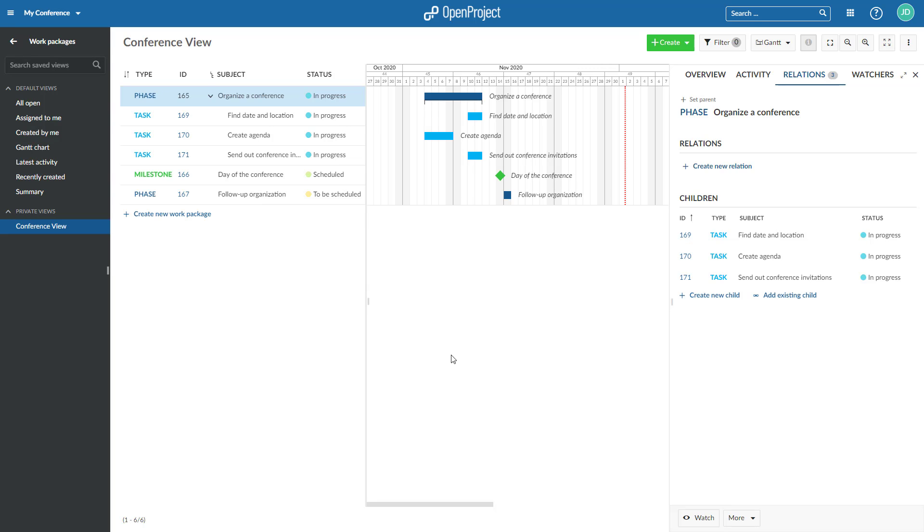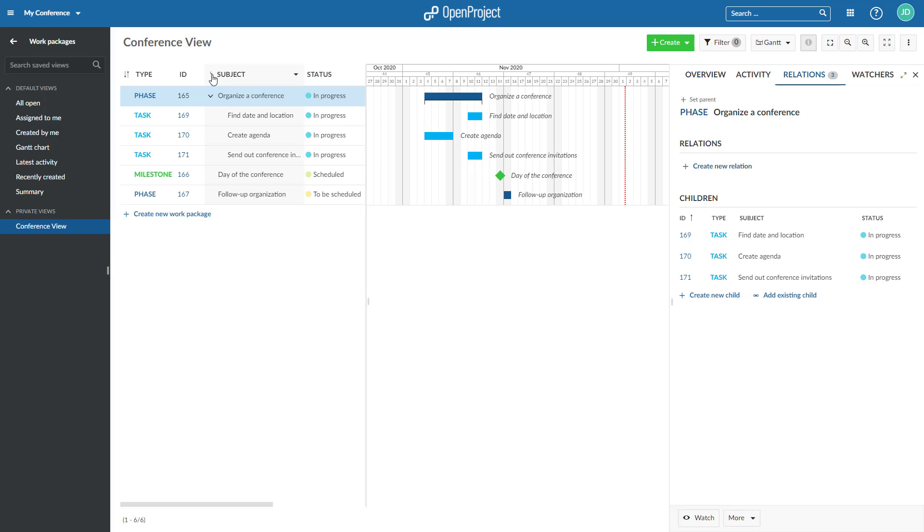To display work package hierarchies, make sure the subject column is displayed. You can activate or deactivate the hierarchy by pressing the icon next to the subject.